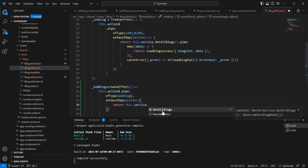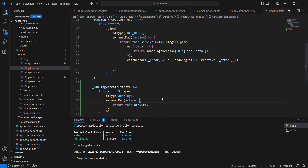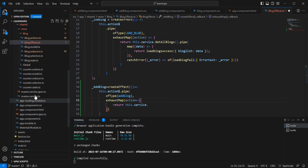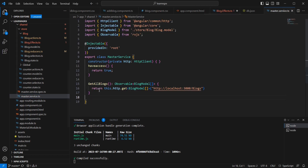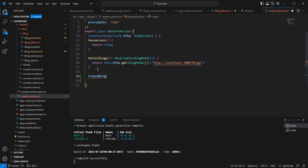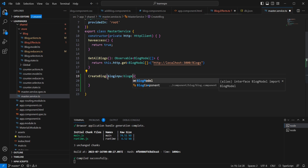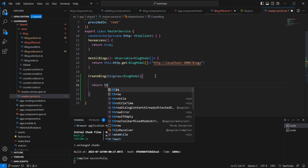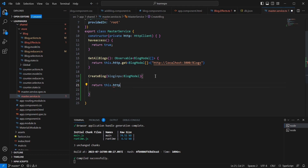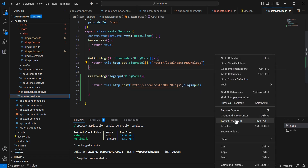In our service we have 'getAllBlocks' and also the save functionality. Let me go back to the service and complete the logic for saving. I'll create a 'createBlock' method with one input parameter of type blog model. It returns 'this.http' — a POST request using the same API endpoint — and we pass the blog model as a parameter.